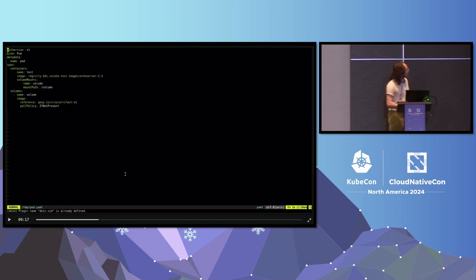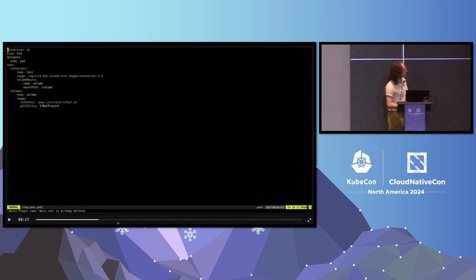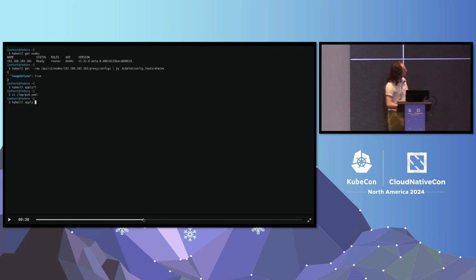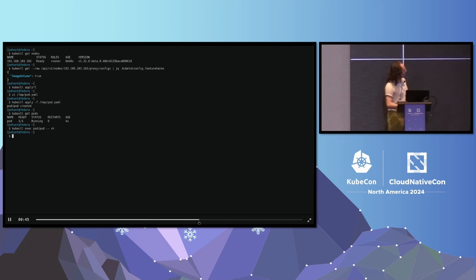So we're going to create a pod that we're going to show here. This pod, basically, it's pretty standard. Really the only unique part of it is this specific volumes. It's an image, and then this reference. This is the image that we're going to be mounting into the container, and you can specify a pull policy very similar to images for containers. We're going to skip forward. Time travel pretty soon. We're going to create this container.